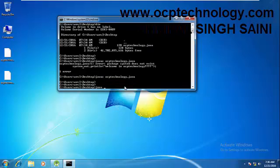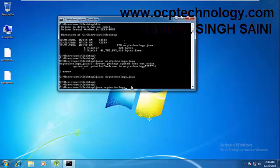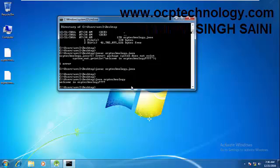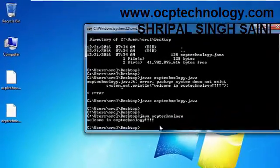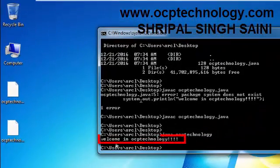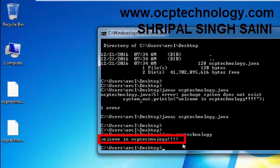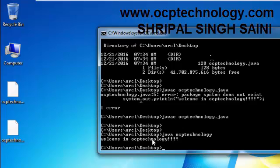How to run this file? Just write here 'java' and your file name is OCP Technology. Just hit enter and it will run. You can see your message is displaying in front of you.